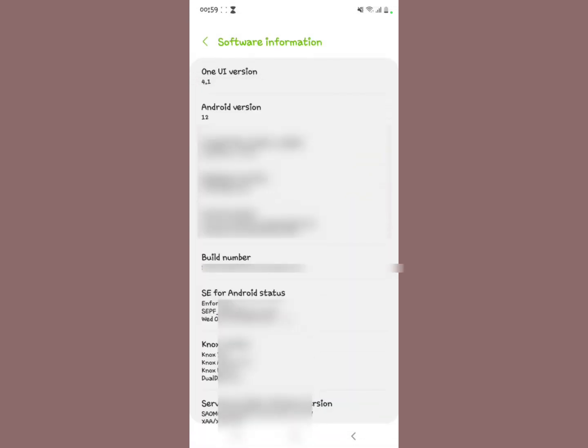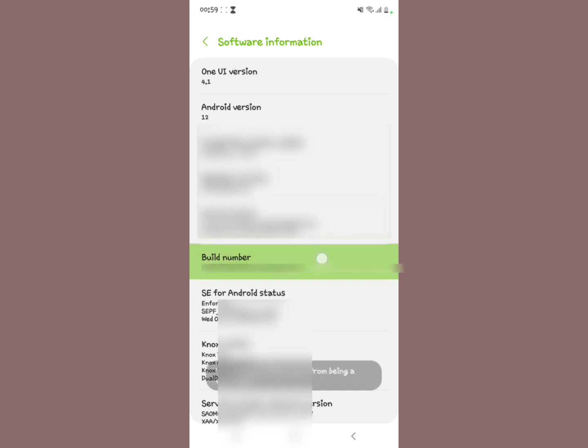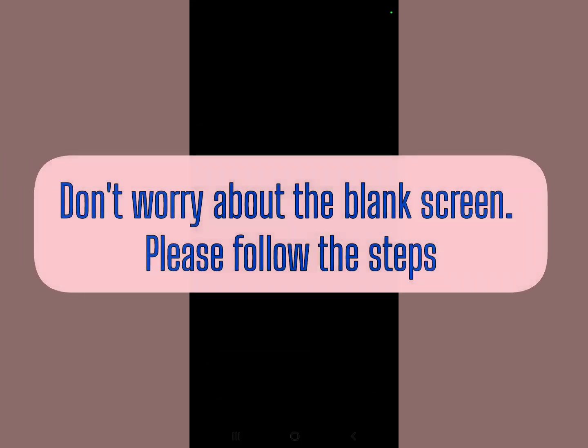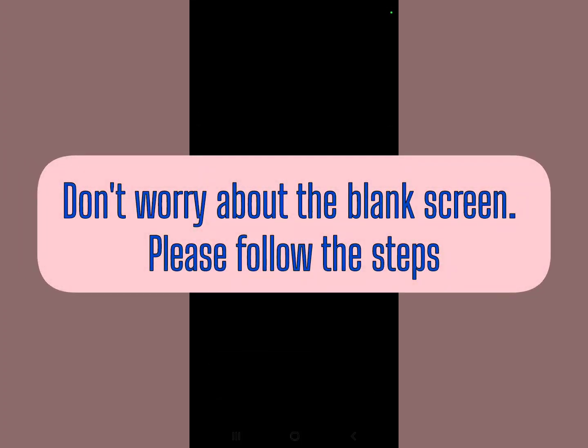After tapping Software Information, you're going to make sure that you see this build number section. You're going to tap this build number seven times. One, two, three, four, five, six, seven. Now input your pattern on your device.